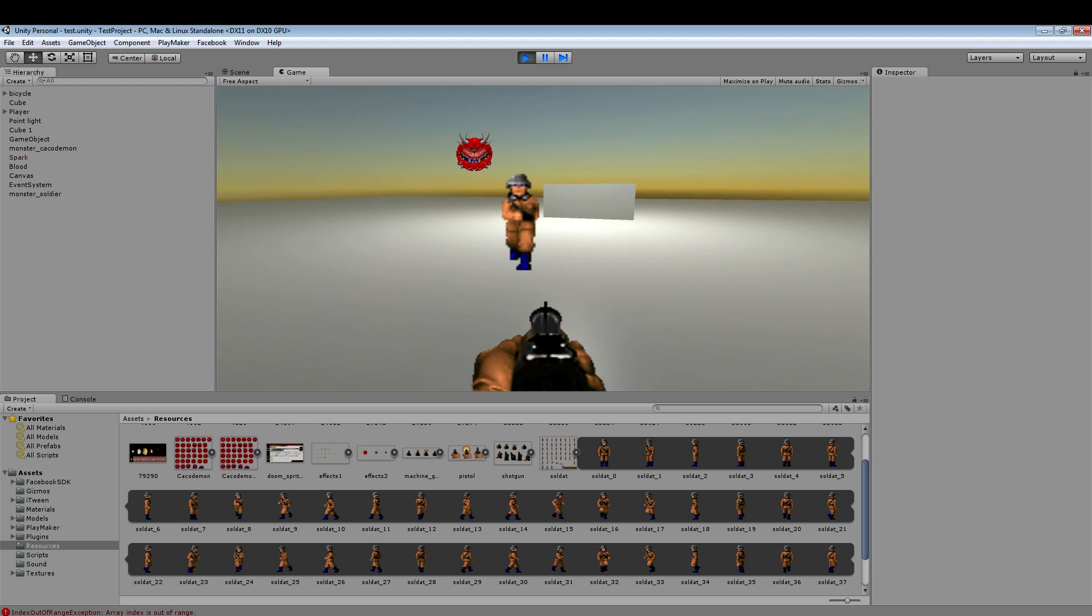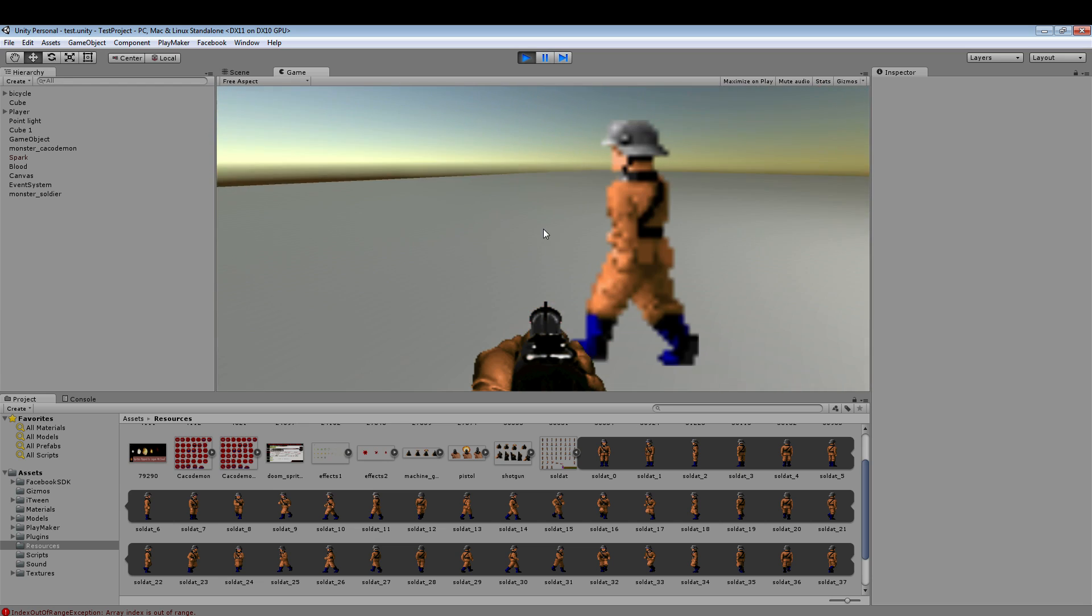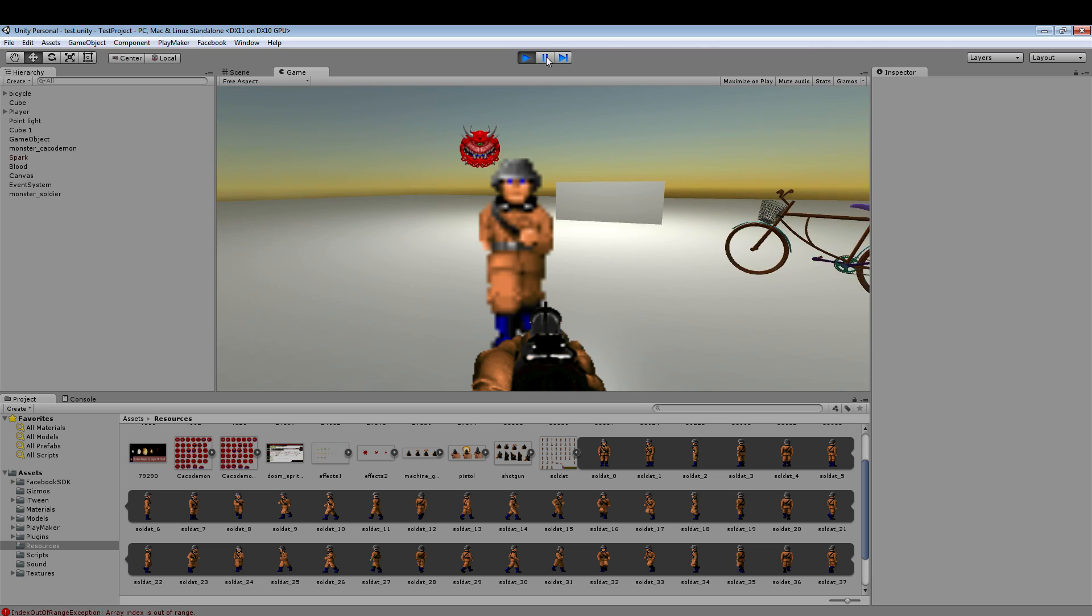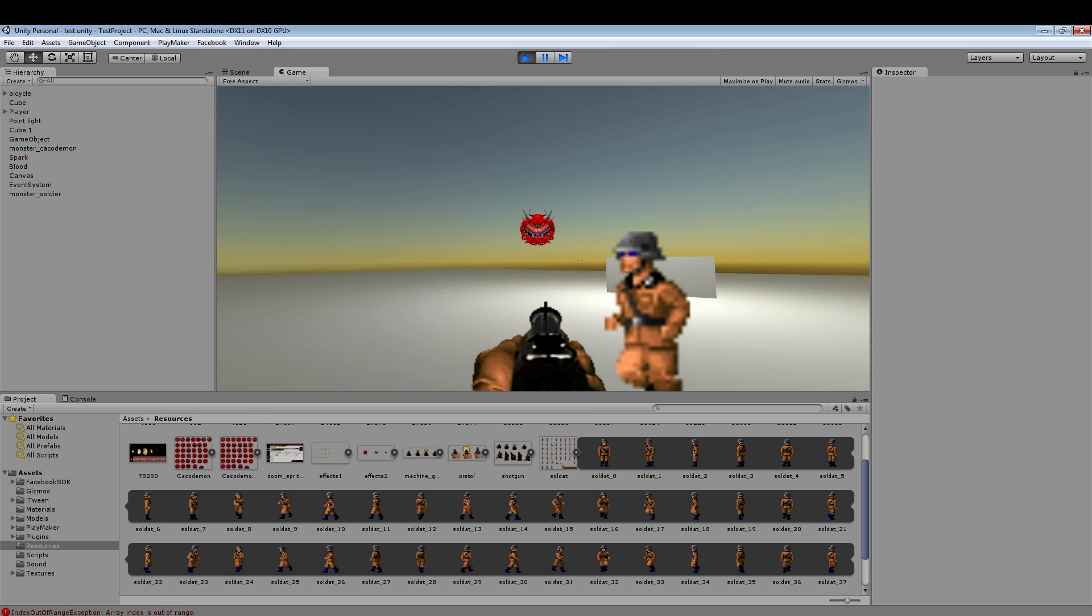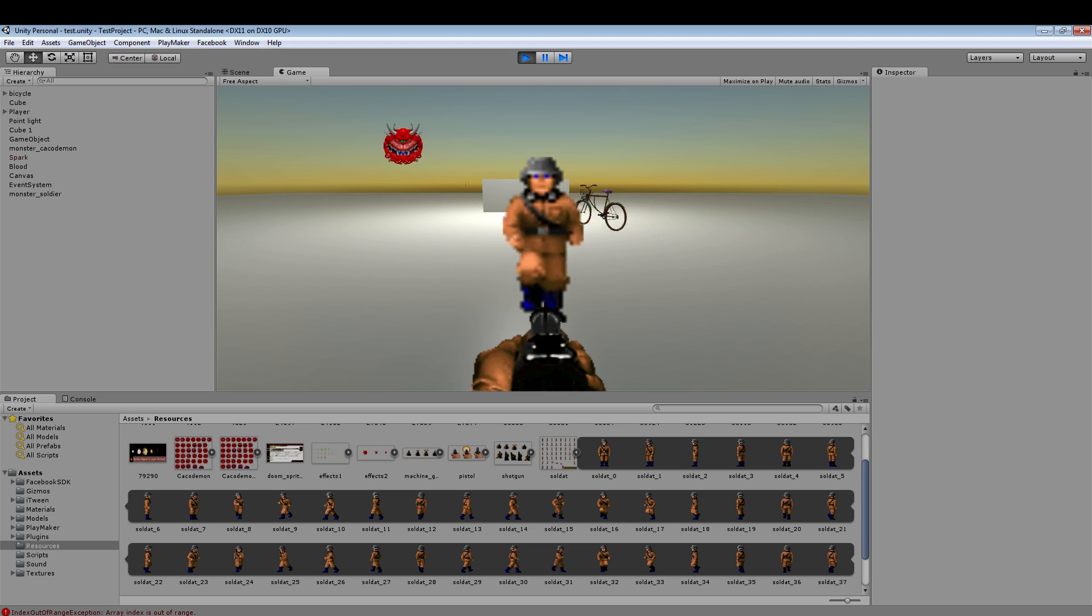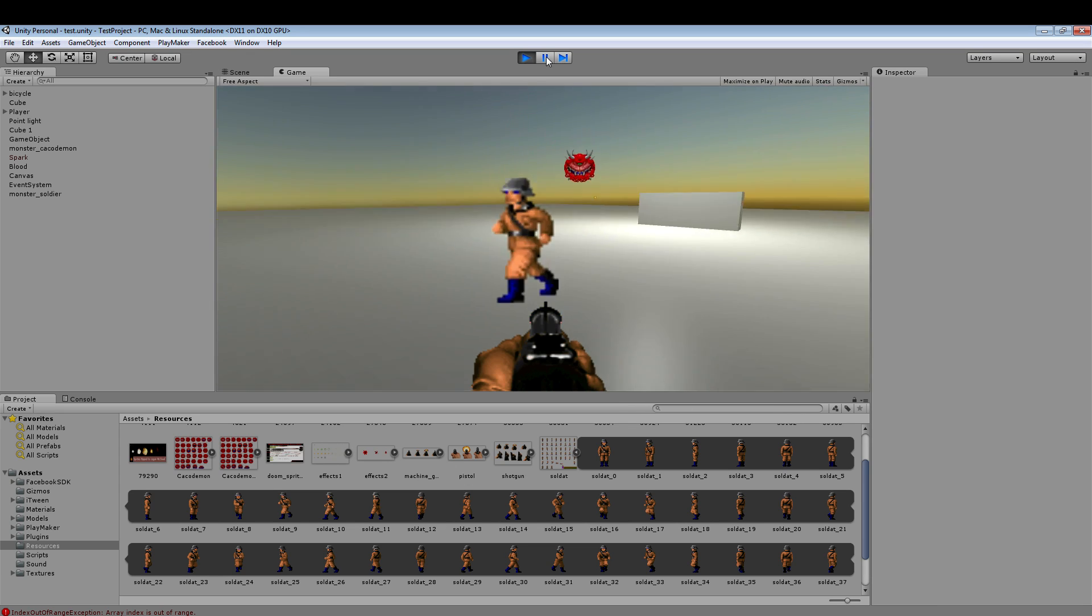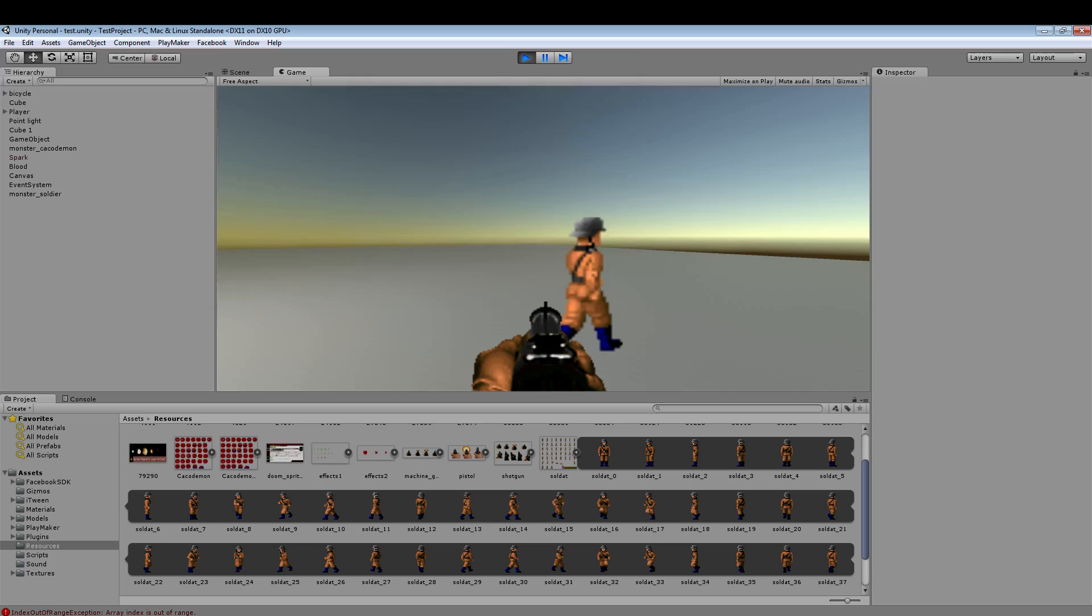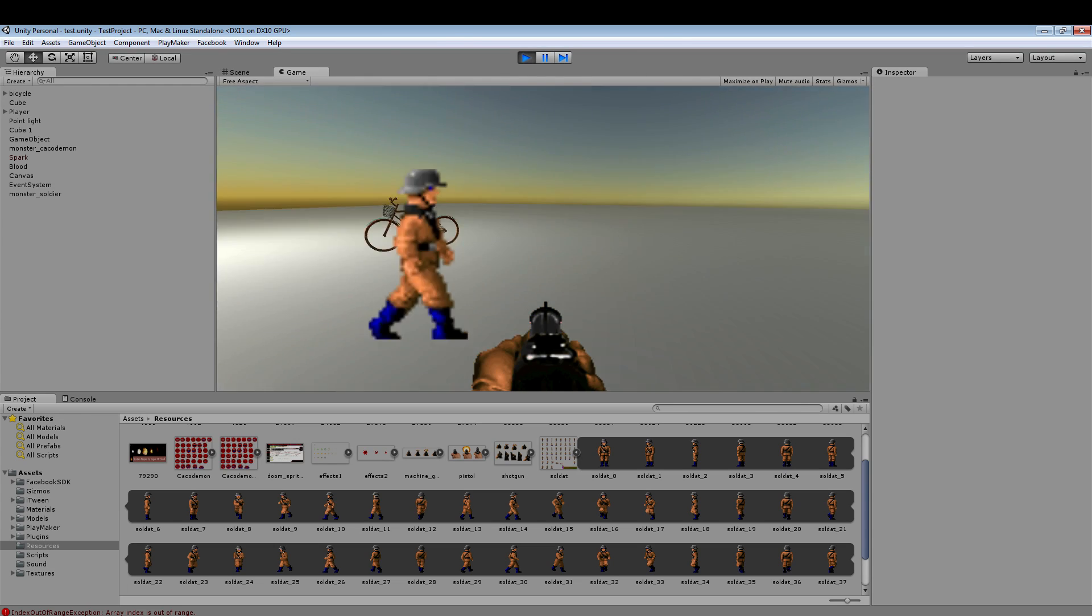So this works the same way as the cacodemon just with eight directions instead of four directions. And that's literally all it is. It's the same thing as I was doing with the cacodemon. I just added four more directions and made the angles more precise to get the directions. So now I can circle around him and he will change his animation depending on which direction we're both facing.